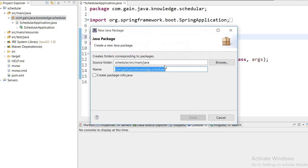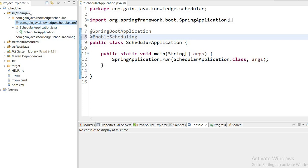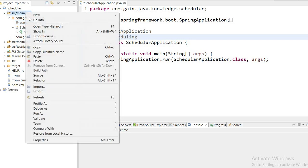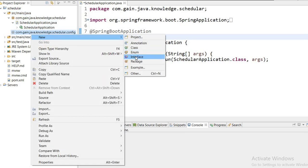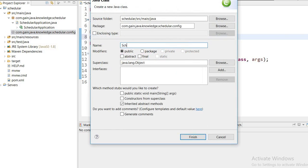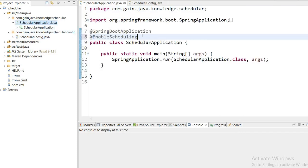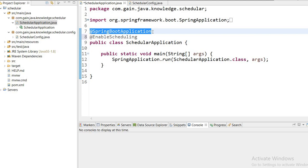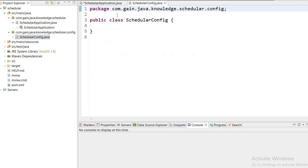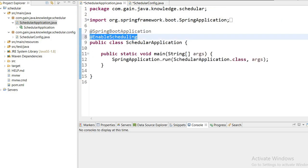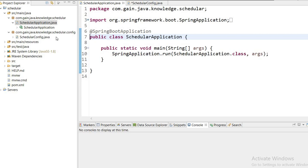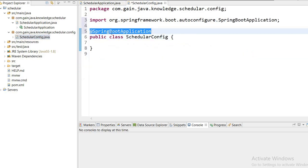Let's create a new package called config, then create a new class called SchedulerConfig. On this class I will declare the @EnableScheduling annotation, cutting it from the main class and placing it here.